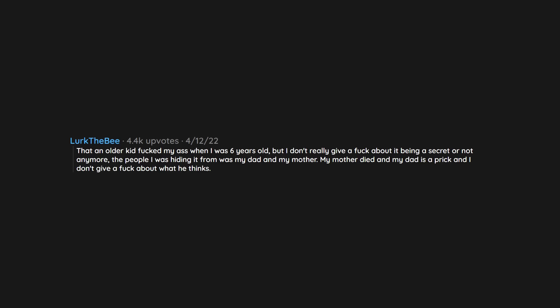That an older kid fucked my ass when I was 6 years old. But I don't really give a fuck about it being a secret or not anymore. The people I was hiding it from was my dad and my mother. My mother died and my dad is a prick and I don't give a fuck about what he thinks.